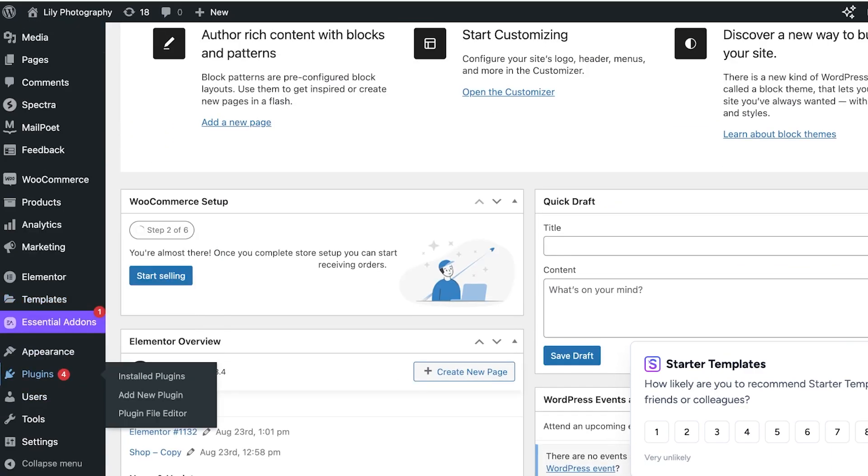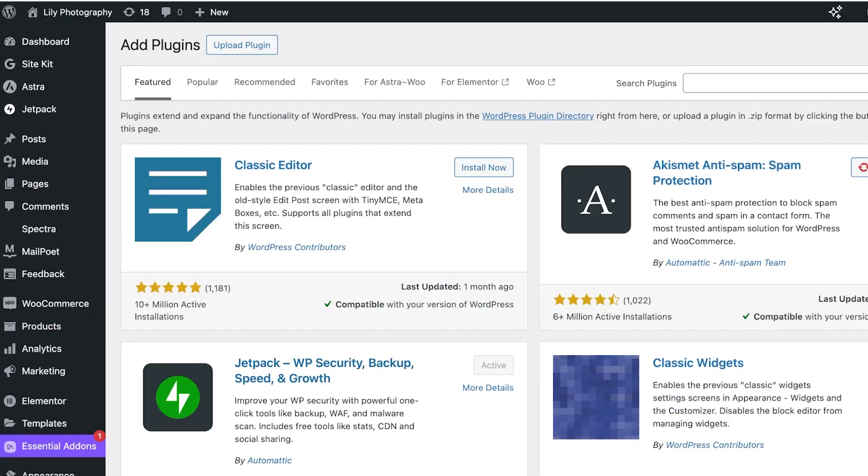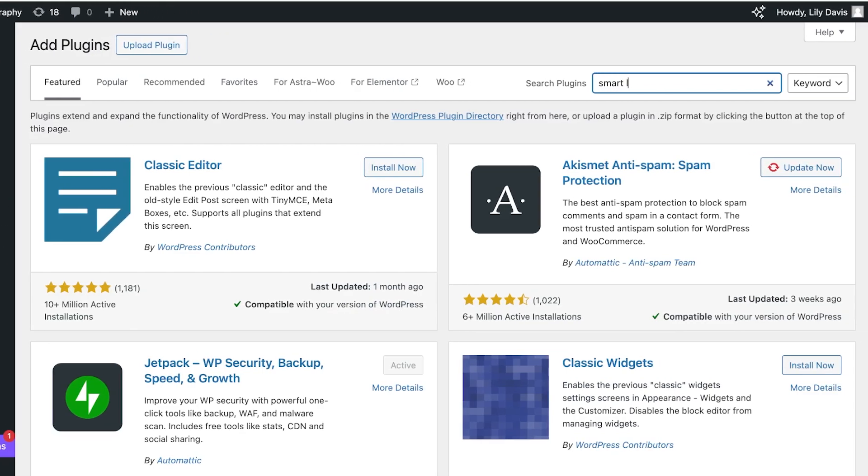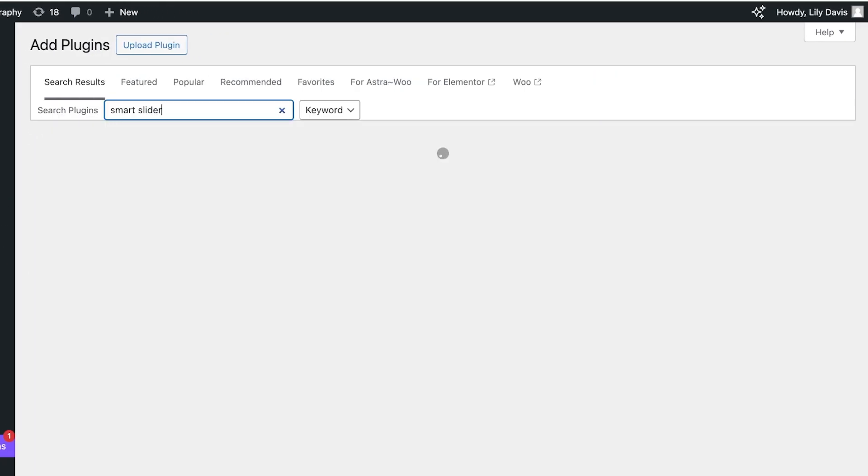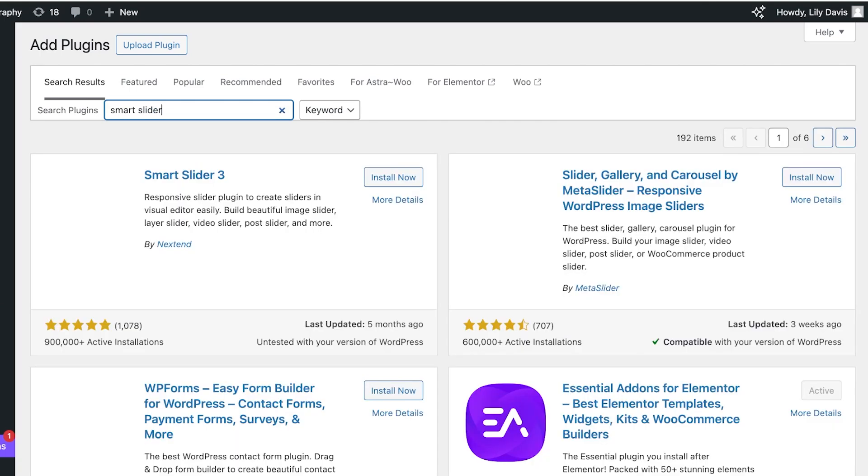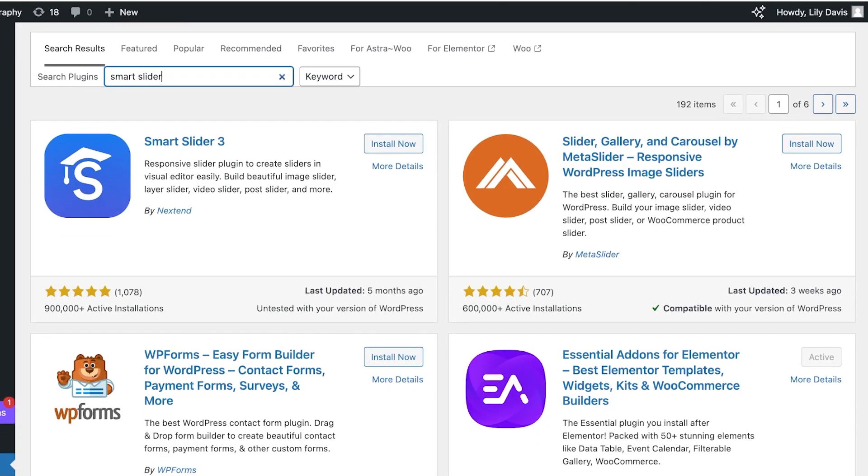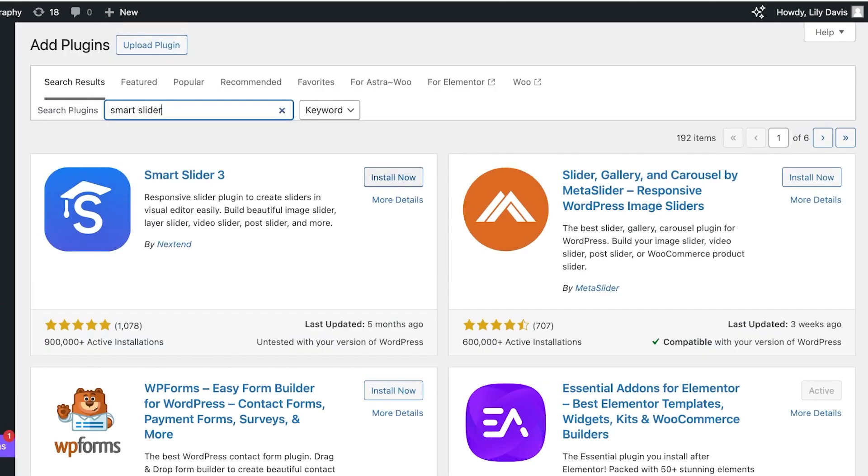In the left panel, click where it says Plugins and then click on Add New Plugin. Once you click on Add New Plugin, just search for Smart Slider, or you can even just search for slider. There are several different slider applications.